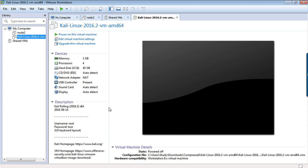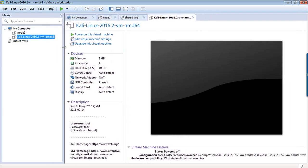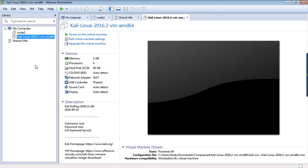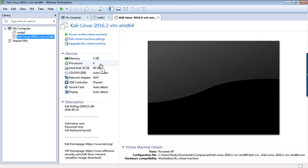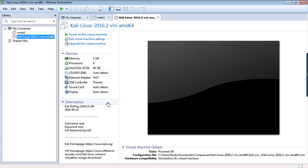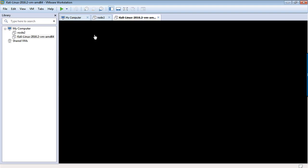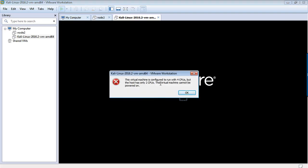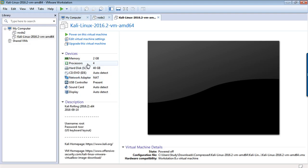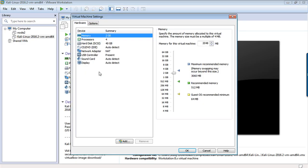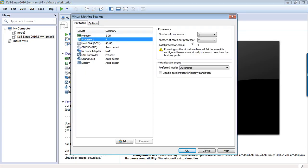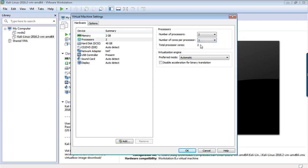It is open now. See the configuration: memory is 2GB, processor 4, hard disk 40GB, network NAT, USB present, sound card auto detect, display auto detect. They have given username and password. Let's try to run now. Click on power on this virtual machine. It's giving me an error: this virtual machine is configured to run with 4 CPUs but the host has only 2. I have only 2 CPUs so I will have to edit it. Click on edit virtual machine settings and processor, just decrease the number of CPUs from 4 to 1.